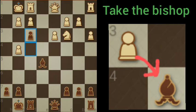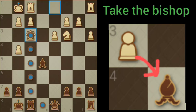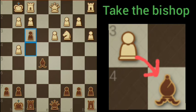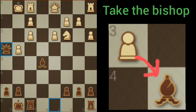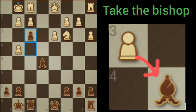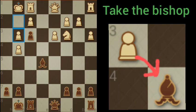Now we can push the f-pawn — kind of a bind here. If White takes with the queen, not so good. White could take with a pawn, but that's not great either. White decides to push the g-pawn forward. Okay, plan B — going to get the queen going here.